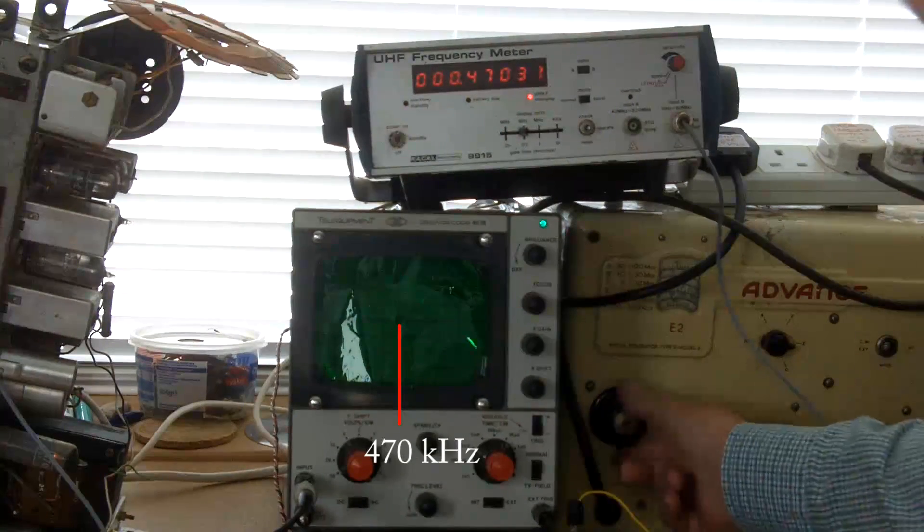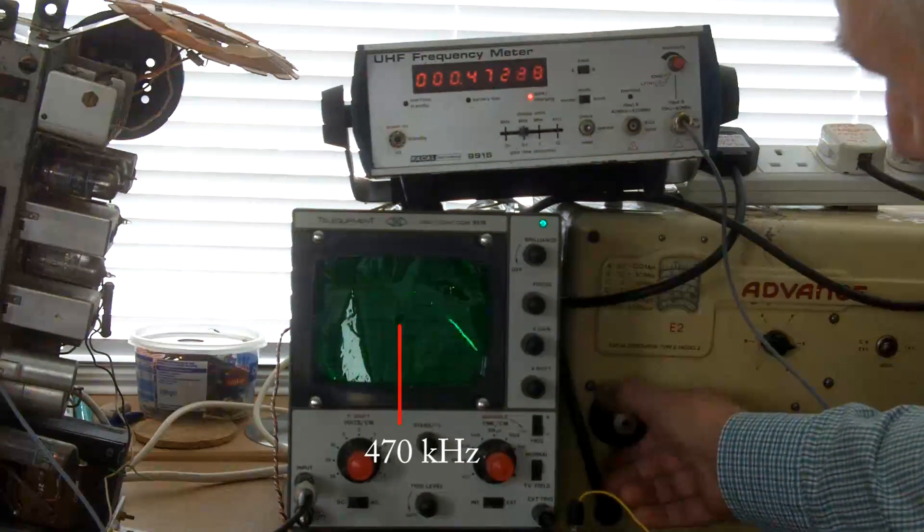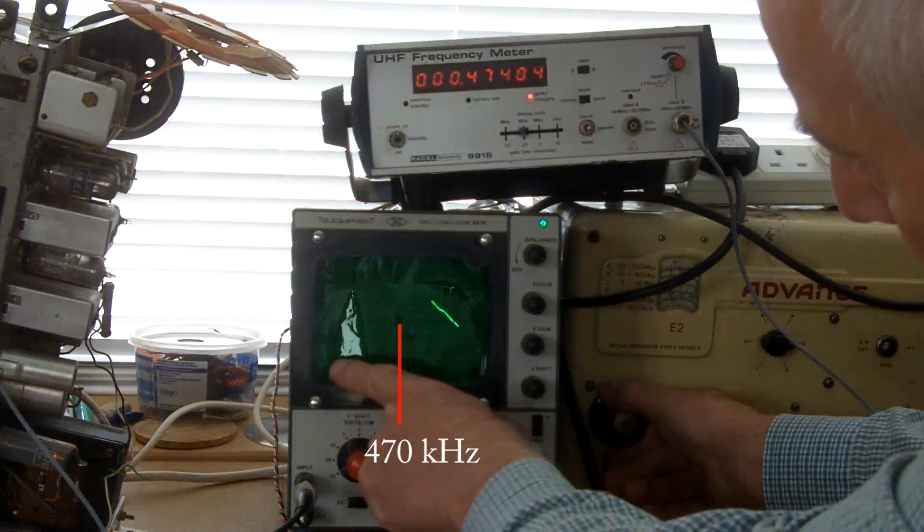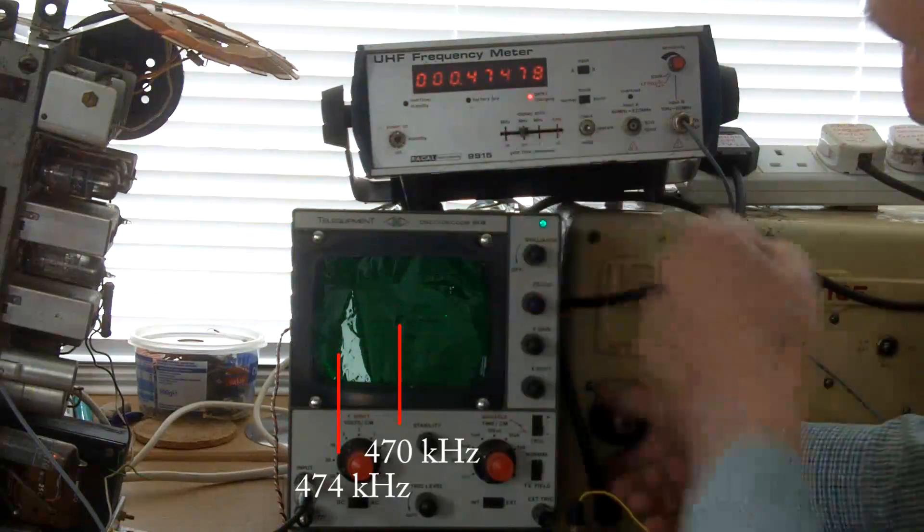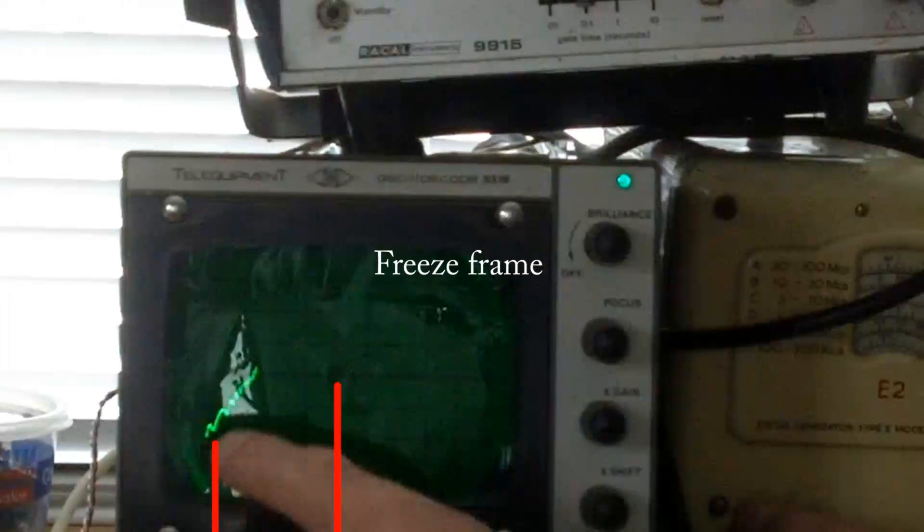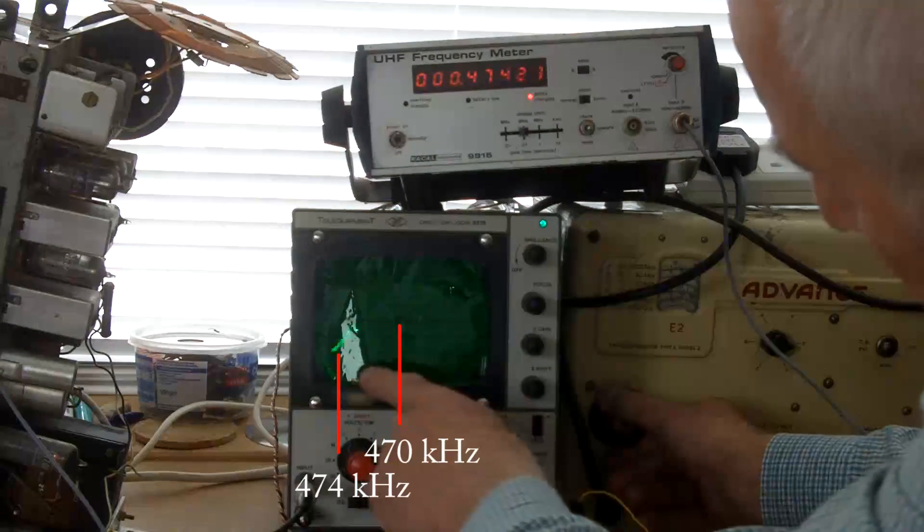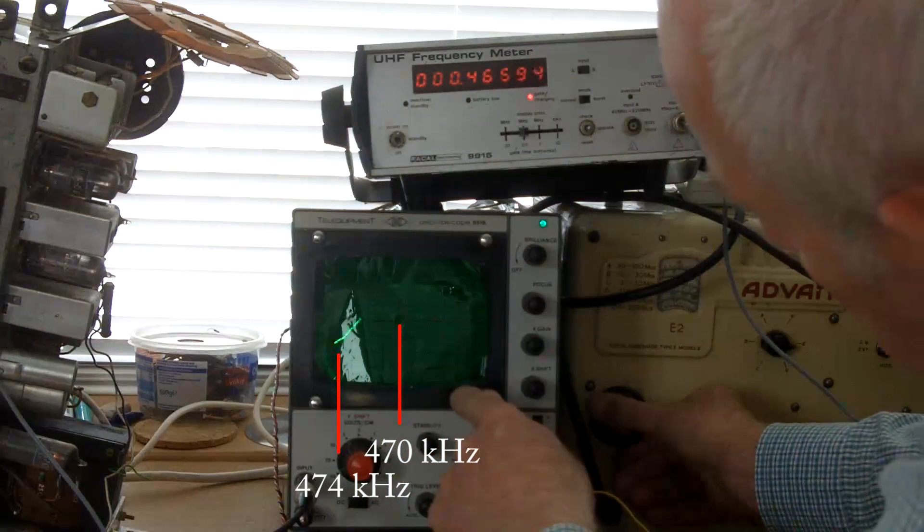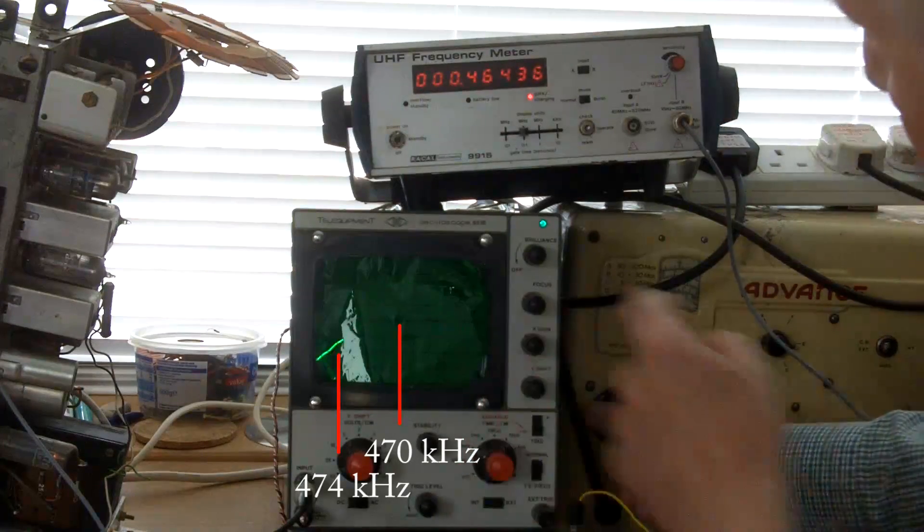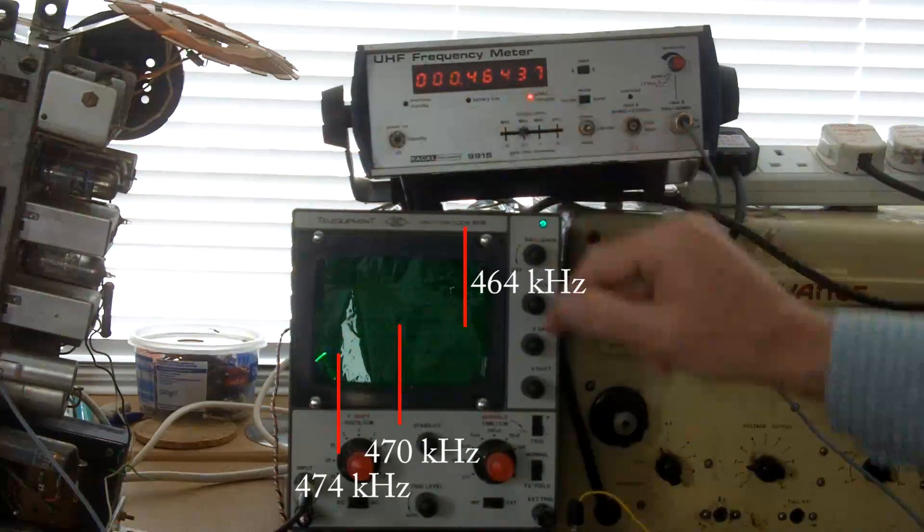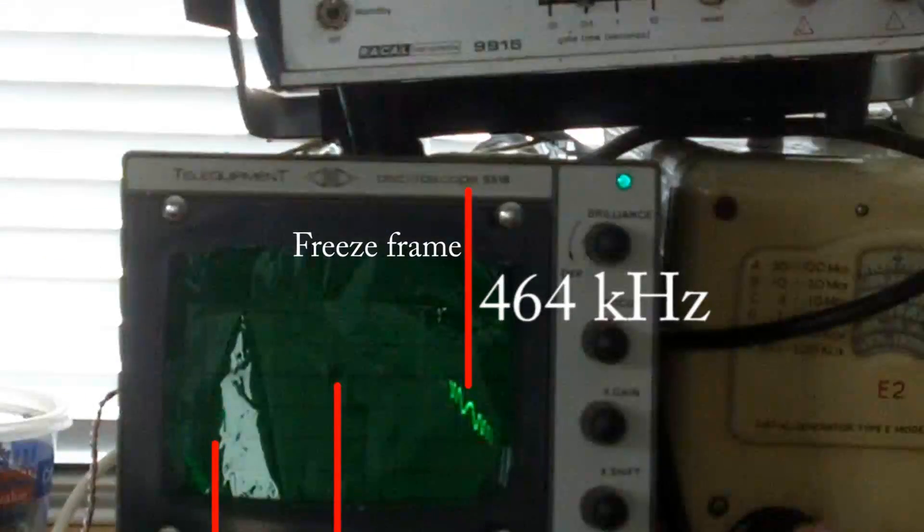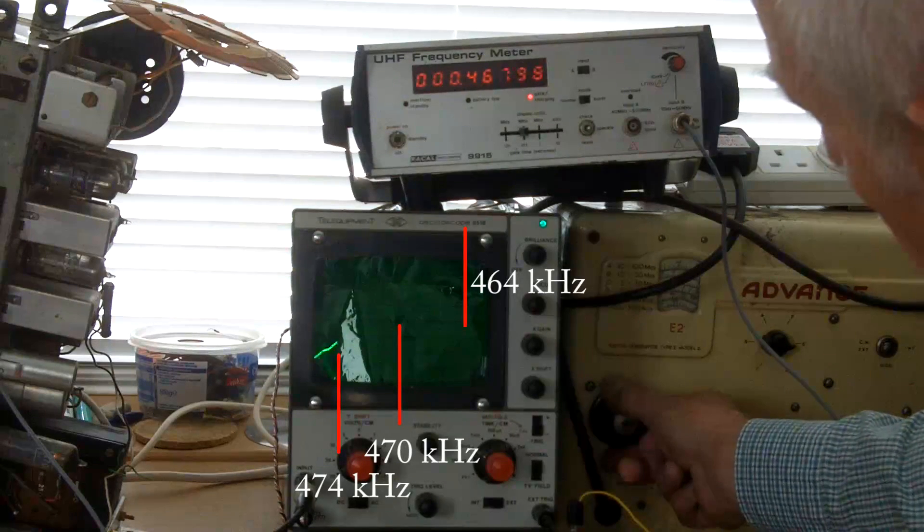And what I'm going to do is I'm going to move it, I'll go up in frequency. Remember, this is going up in frequency there, and that's gone to 474 kilohertz. I'll bring it back the other way. Okay, and hopefully you're getting this on the camera, and that's 464 kilohertz over here.